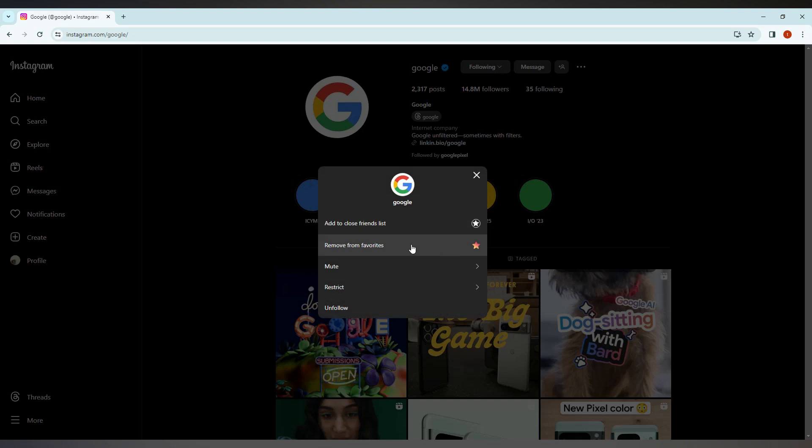For example, here you can see the option to remove from favorites. Click on this and you can remove it from the favorite list.